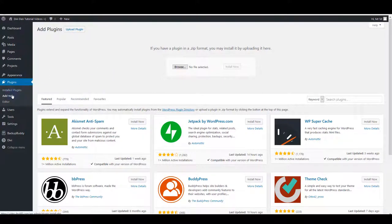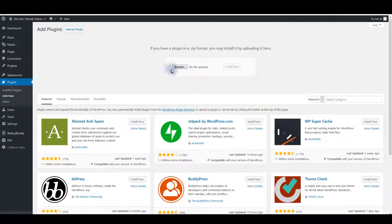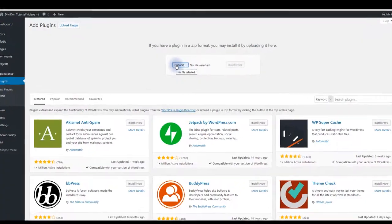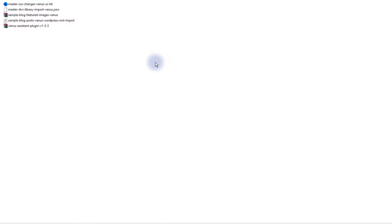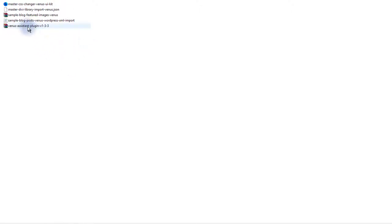It's pretty much similar as with any other WordPress plugin you have installed. You want to go to plugins and then add new. Click upload plugin and then browse. Navigate to files you downloaded and first unpack the archive you downloaded and inside it you want to select Venus Assistant plugin.